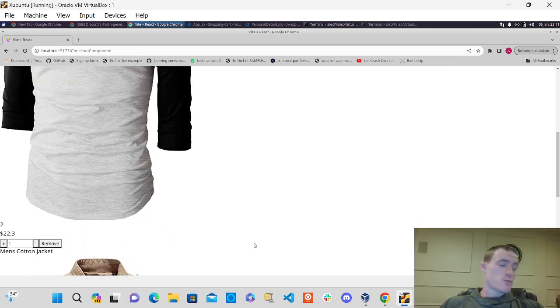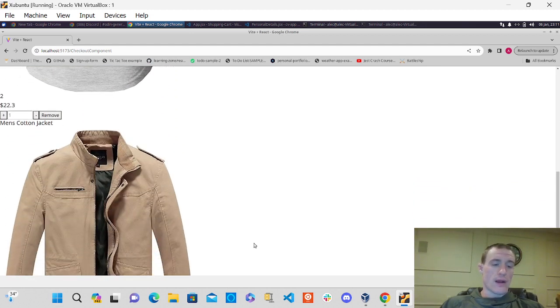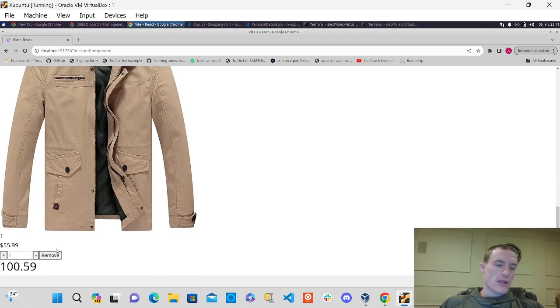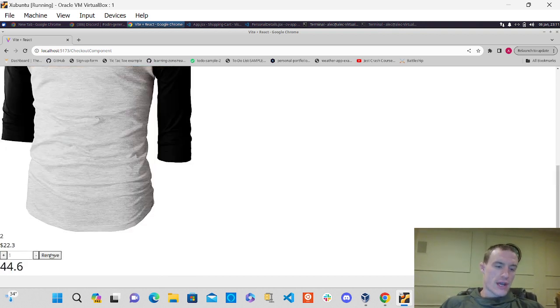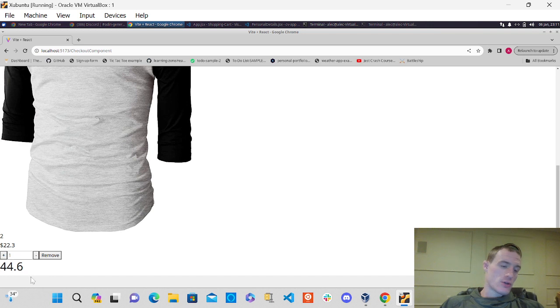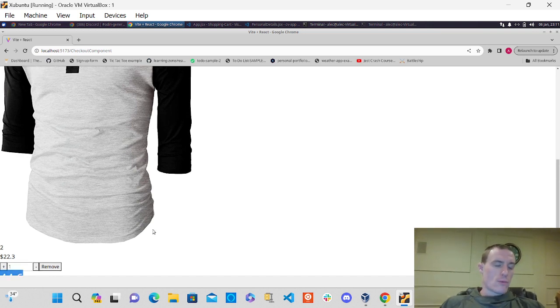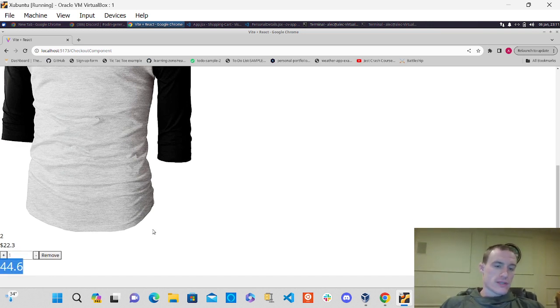So that's what I got going on there. I was also able to get the remove button working. So say I want to remove this jacket here. Boom. It also calculates back the total there.